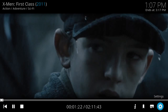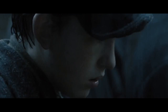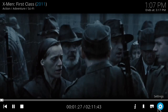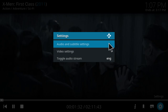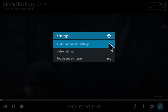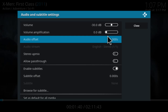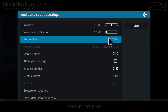So what you want to do is go to Settings, then go to Audio and Subtitle Settings. In here you're going to see Audio Offset, and if I click on here...